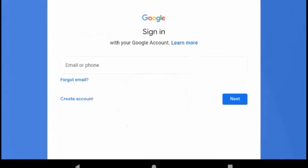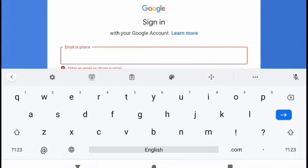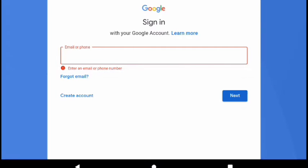Wait through the standard Google checks. Then this window will pop up. Press create account. This is the same window for those who already have a Gmail account.